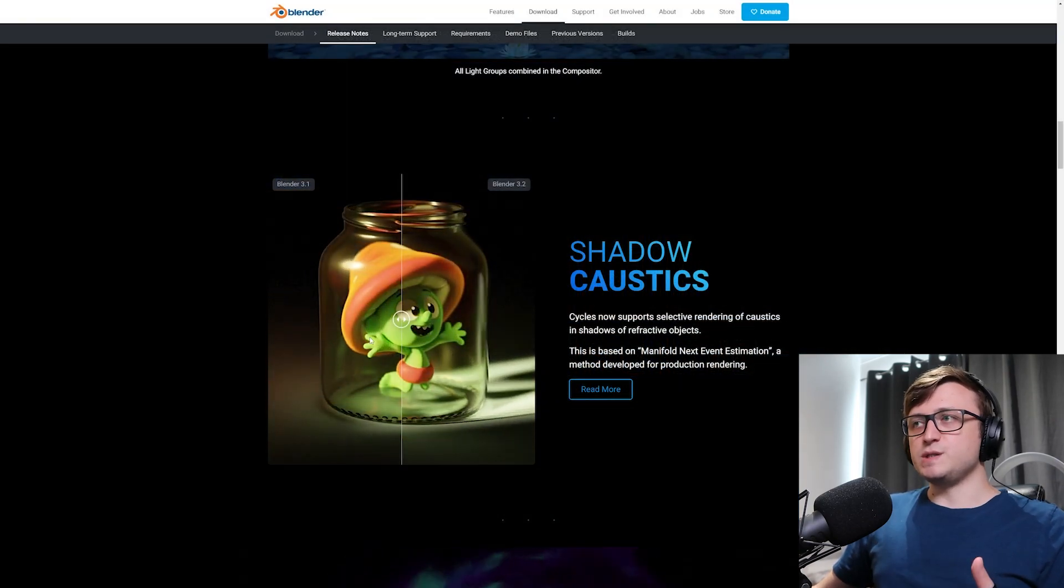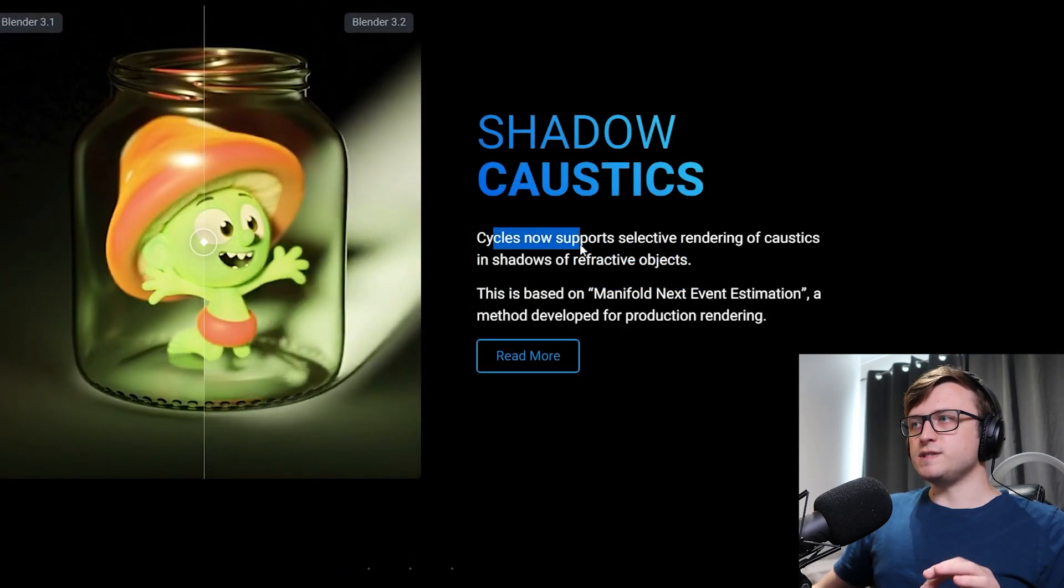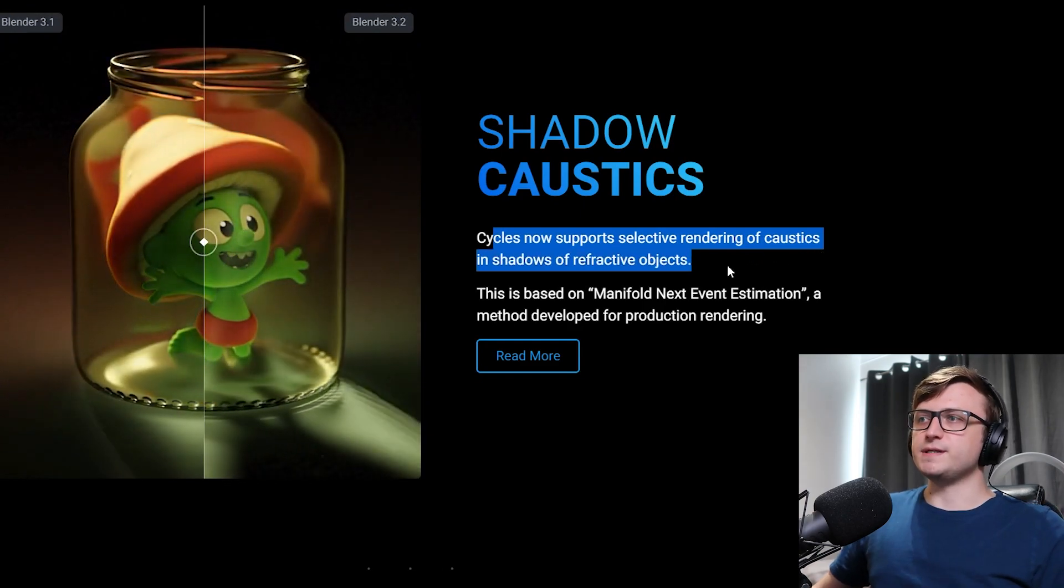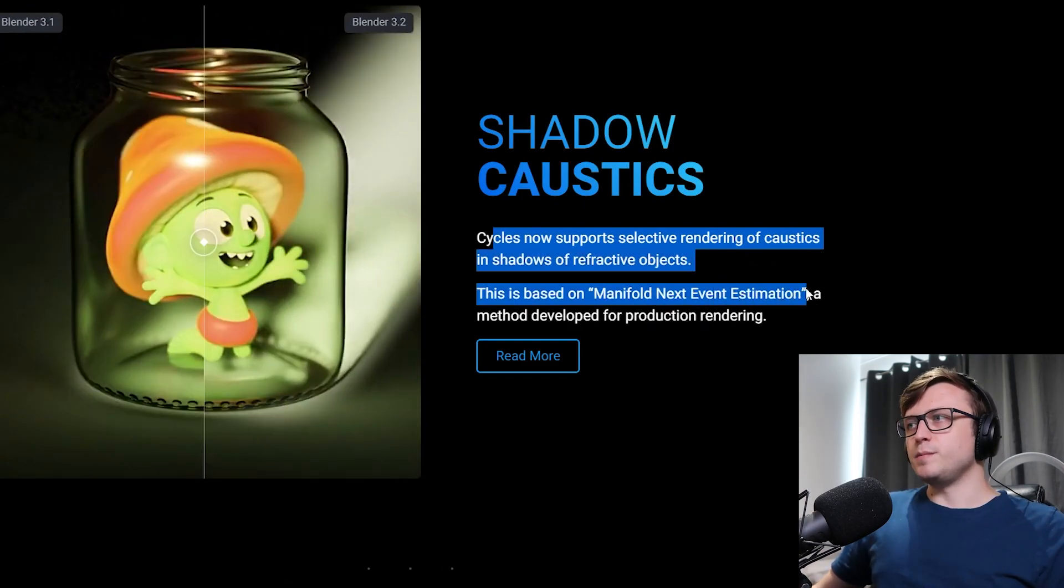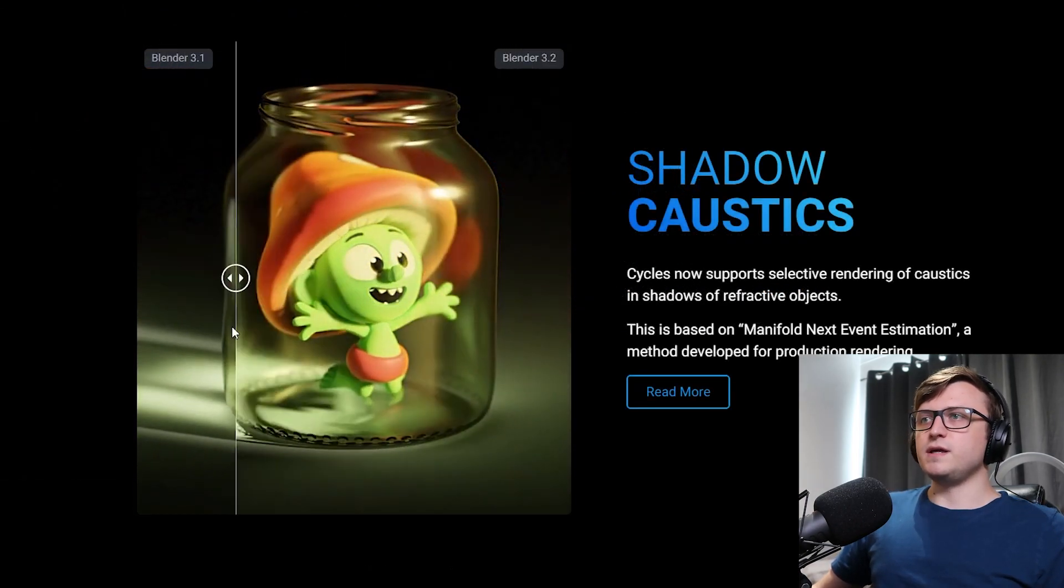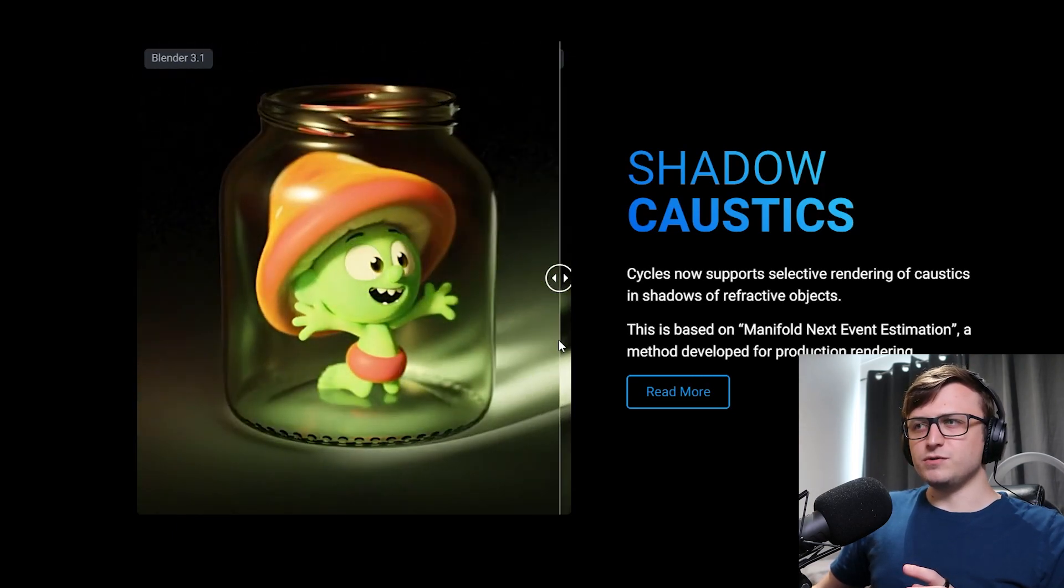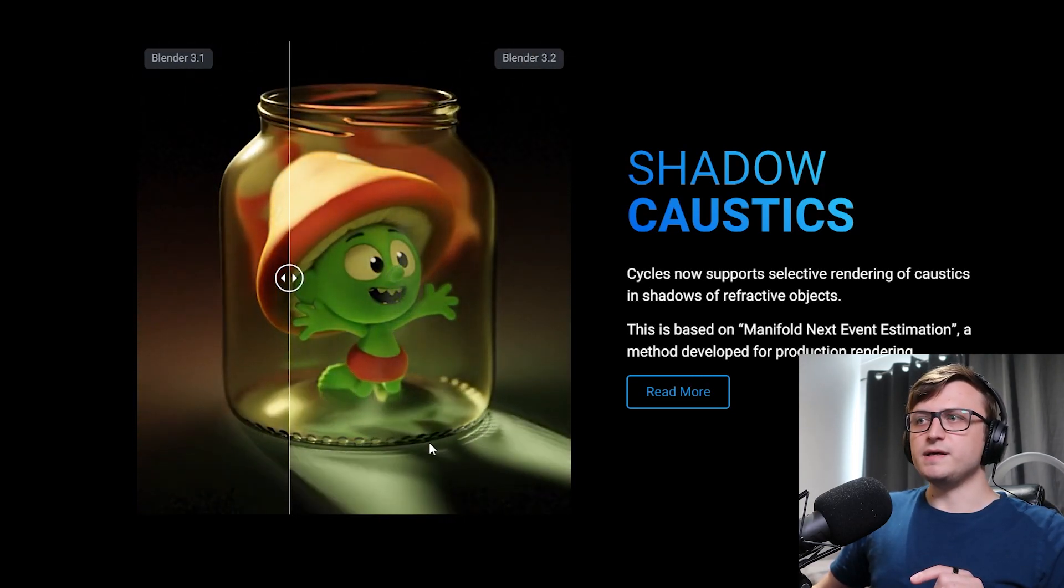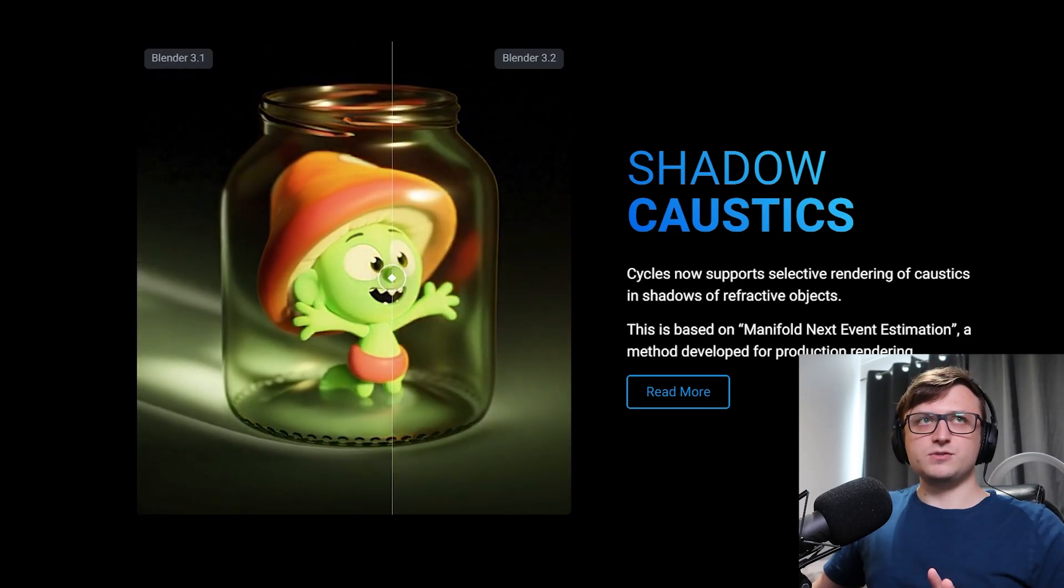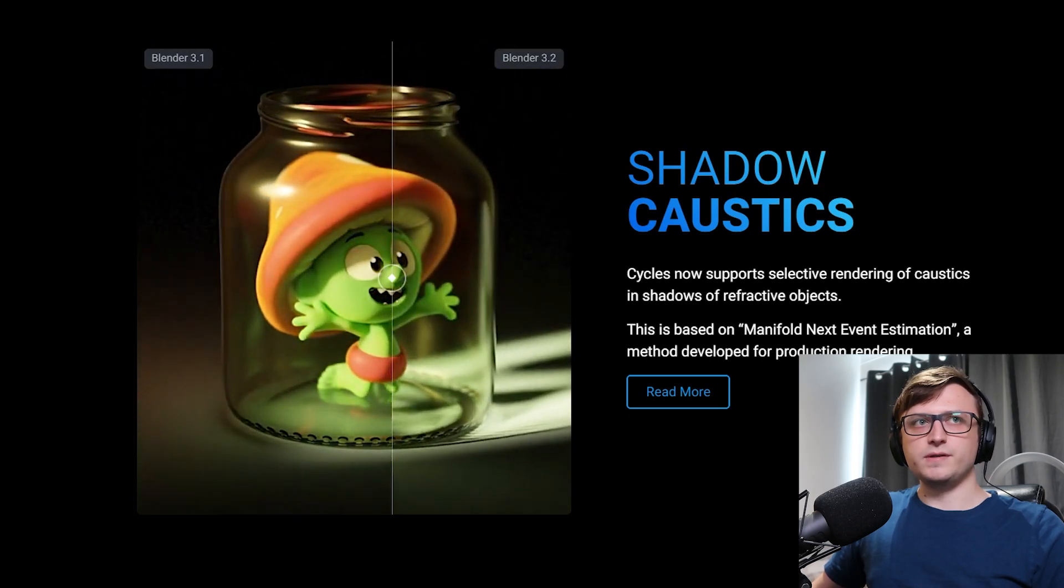The next thing which I think is really cool is shadow caustics. So Cycles now supports selective rendering of caustics in shadows of refractive objects. This is based on manifold next event estimation, a method developed for production rendering. So we can see the before and after slider here, and this isn't actually a very good demonstration for showing it off. You'll notice it here at the bottom there. Do you see where those shadows are coming in from the shape of the glass? I actually have a better demonstration, which someone on Twitter did. Let me just bring that up.